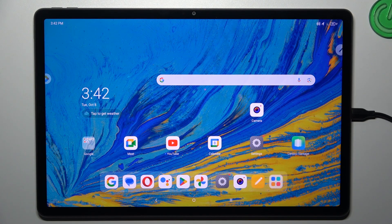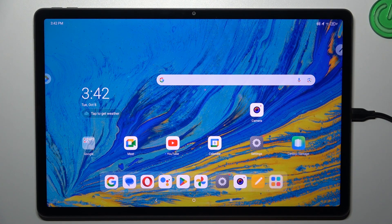Hi everyone. In front of me I've got the Lenovo Tab B12, and let me share with you how to change the three-button navigation into gestures on this device.